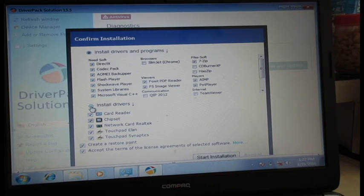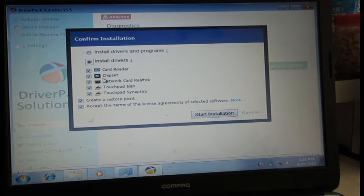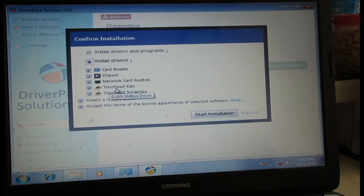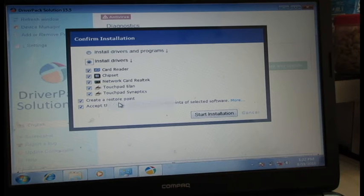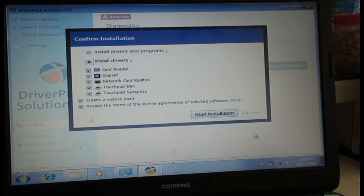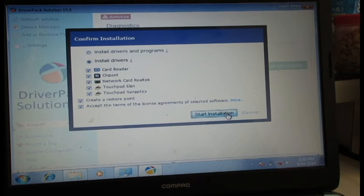It is going to give me: card reader, chipset, network and Realtek, touchpad — Elan touchpad — and Synaptics. I will click on Install.